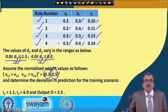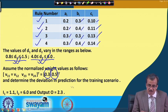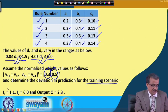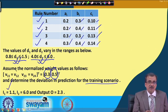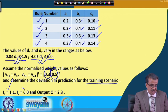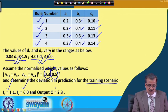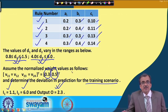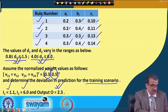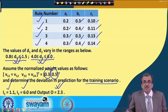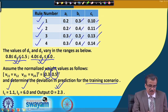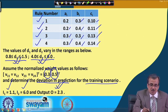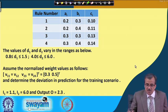We will have to find out the real values lying in the range for D1 and D2. And we are going to determine what is the deviation in prediction for a particular training scenario, where I1, the first input, is 1.0 and I2, the second input, is 6.0, and the output O is 2.3. Let us see how to determine the output corresponding to these set of inputs and how to determine the deviation in prediction corresponding to this particular training scenario.